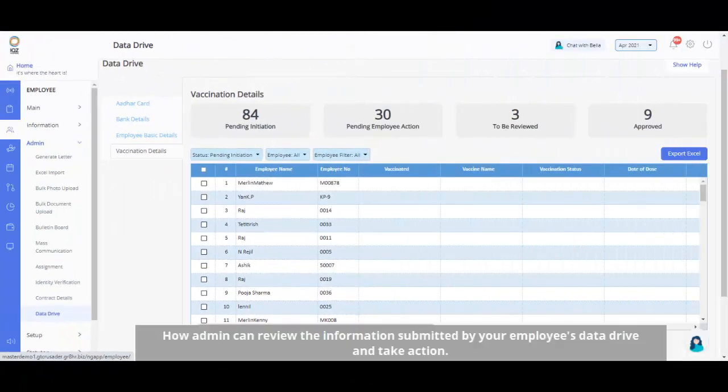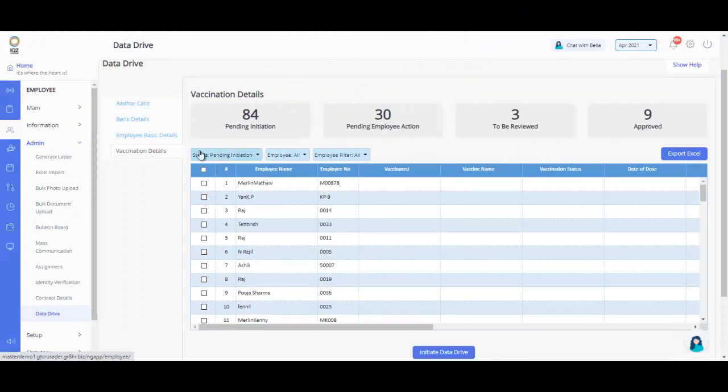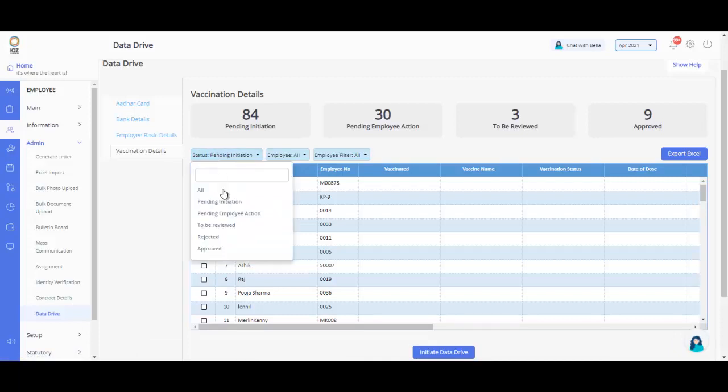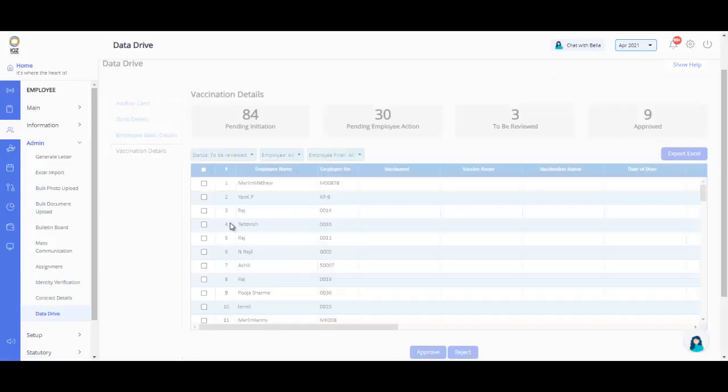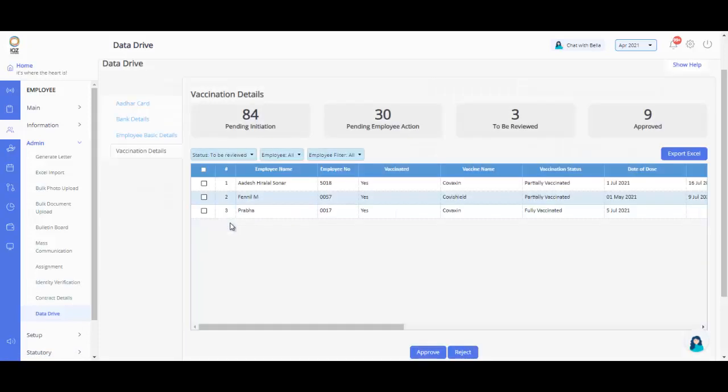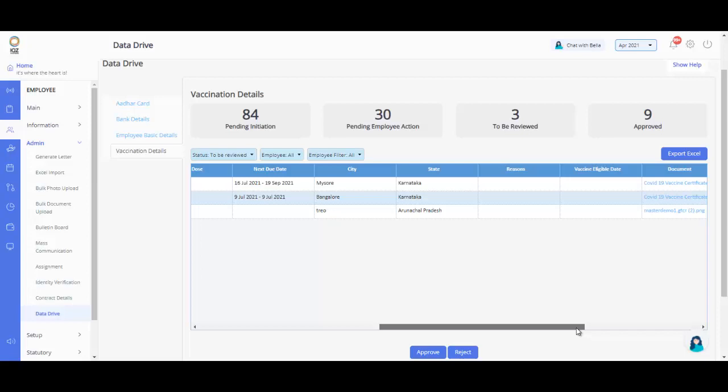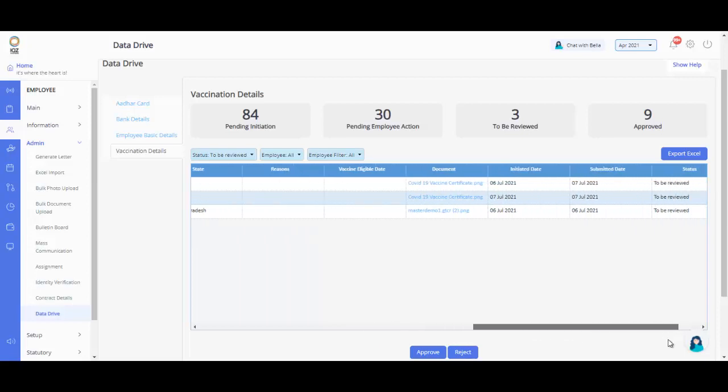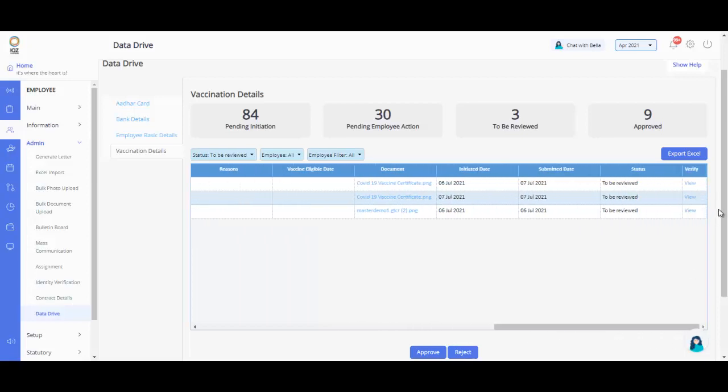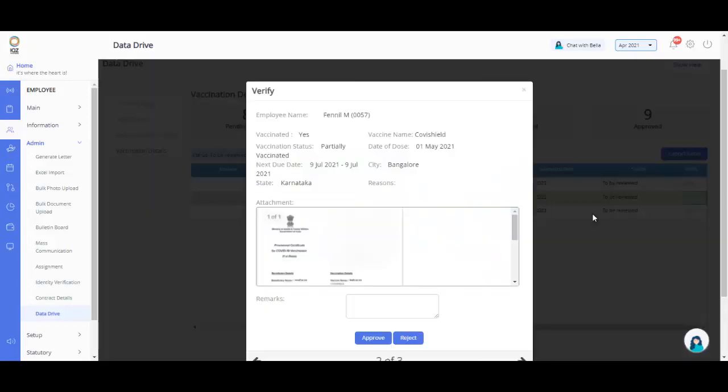Now, let's go back to the admin portal and see how you can review the information submitted by your employees in Data Drive and take action. From the Status drop-down menu, select the status to be reviewed to list out the employees whose Data Drive review is pending. On this page, you can view and verify the details submitted by the employee by clicking on View. Verify the details and click on Approve.